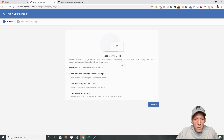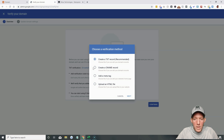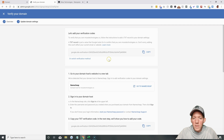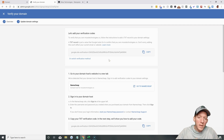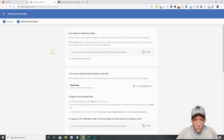We need a quick check to make sure you own your domain. They have the TXT verification, or you can switch the verification method. Options include: TXT, create a CNAME, add a meta tag, or upload an HTML file. So these are the TXT records that it wants us to add. Now, I like to buy my domain names through Namecheap, and I'll show you why here in a second. You can copy this TXT record.